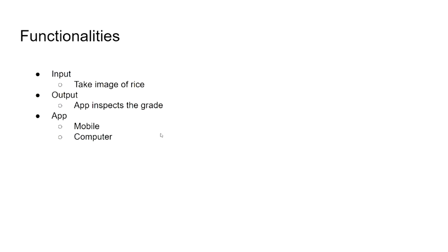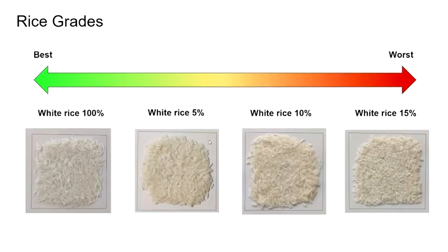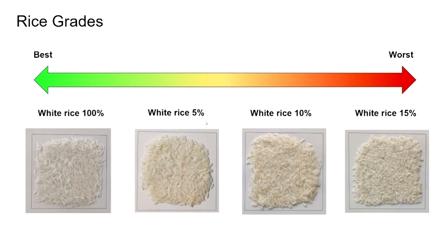Here are the grades of rice that the application classifies. The percentage means the brokenness of rice or the amount of broken rice.